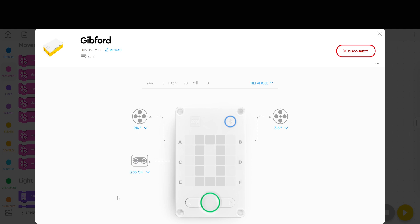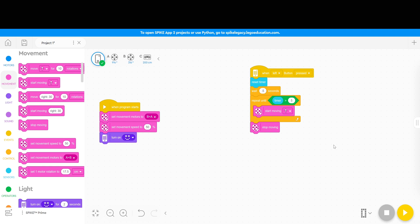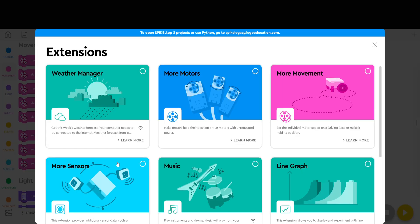So how do we then go from this to having the robot measure the distance it goes and exit on a certain distance? Well to do that you have to come down here to the little plus and add more motors.